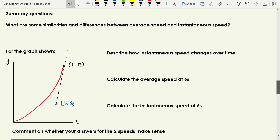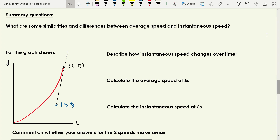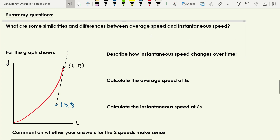Now I'm going to pose you some questions to have a go at by yourself to see if you've picked up the key things from this video. Pause the video now and on your piece of paper have a go at answering each of these questions, then I'll go through them so we can see if you've got those correct.